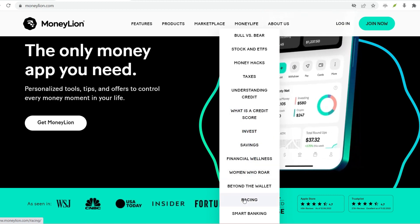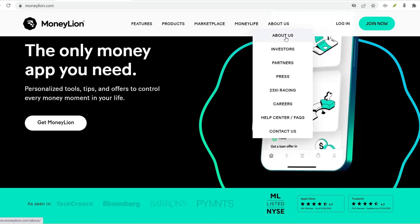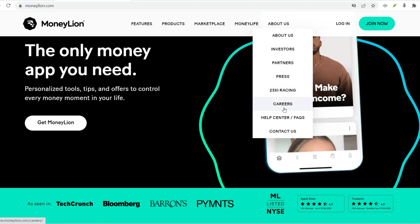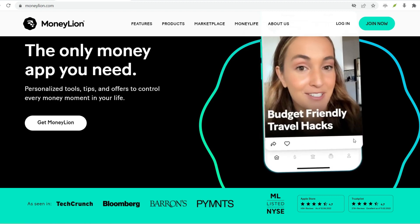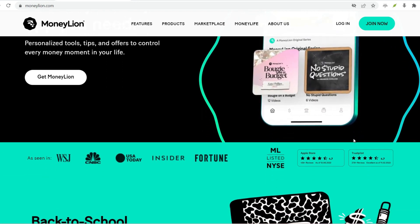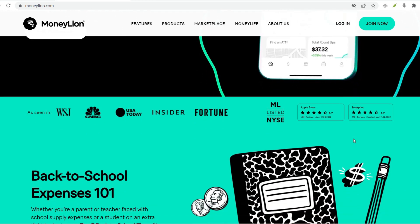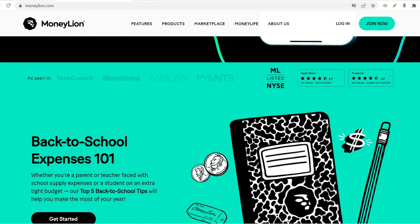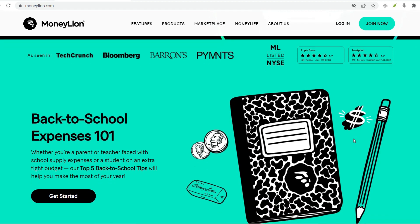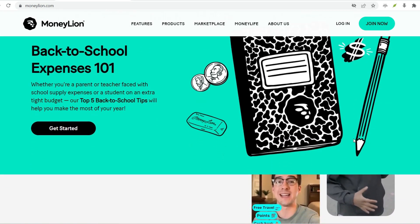Instacash: Need a quick cash advance? MoneyLion's Instacash feature might be the answer. This allows you to borrow small amounts of money instantly, with repayment coming out of your next paycheck. Credit Builder Loan: Looking to build or improve your credit score? MoneyLion offers credit builder loans — you borrow money from them, make online payments, and watch your credit score rise.